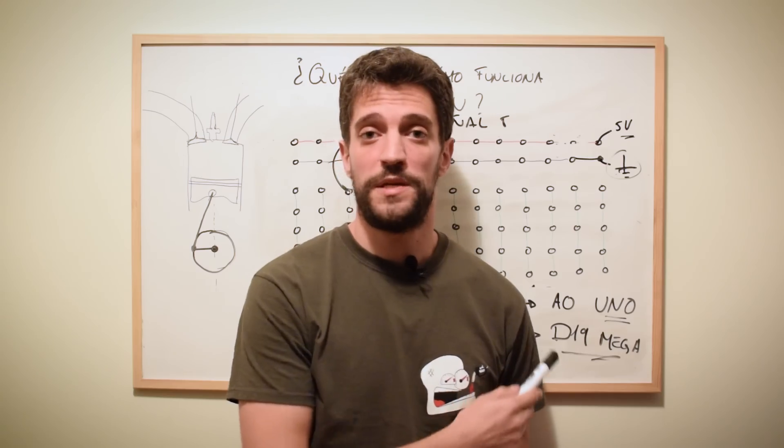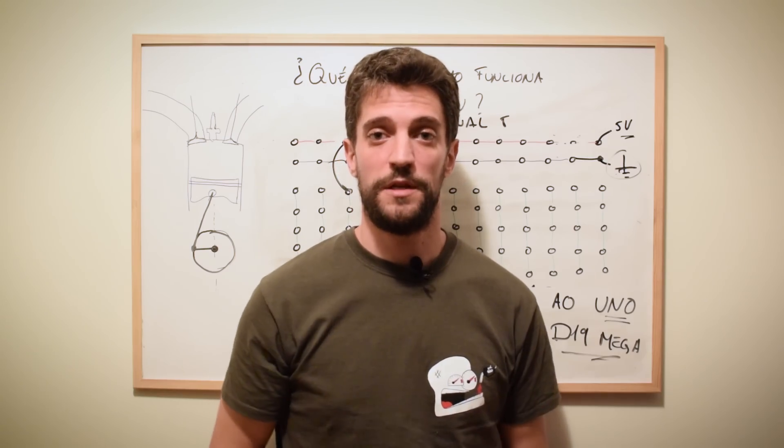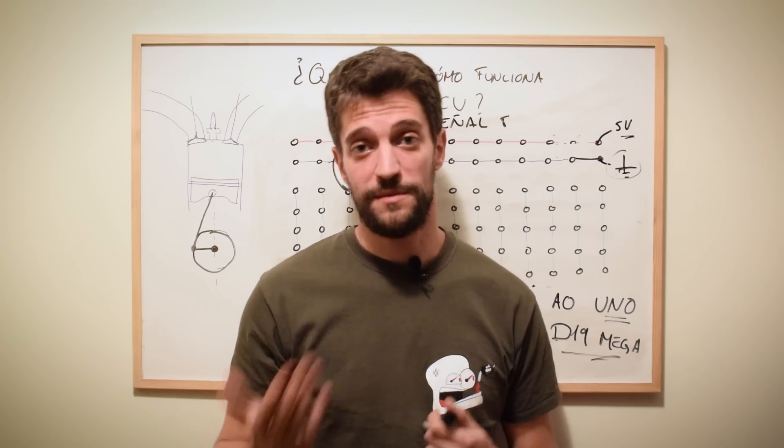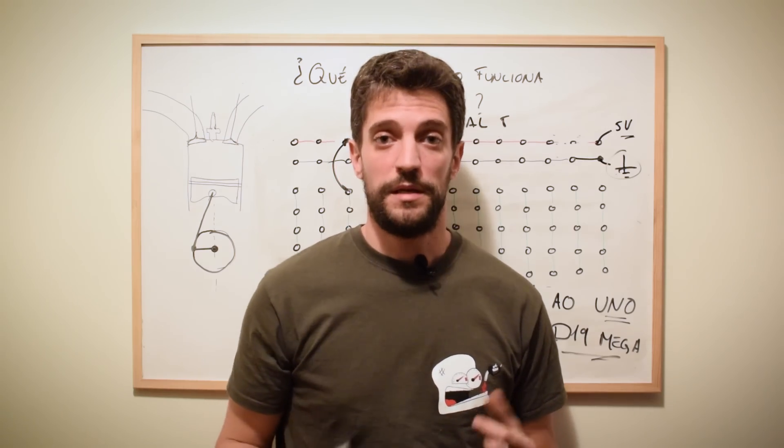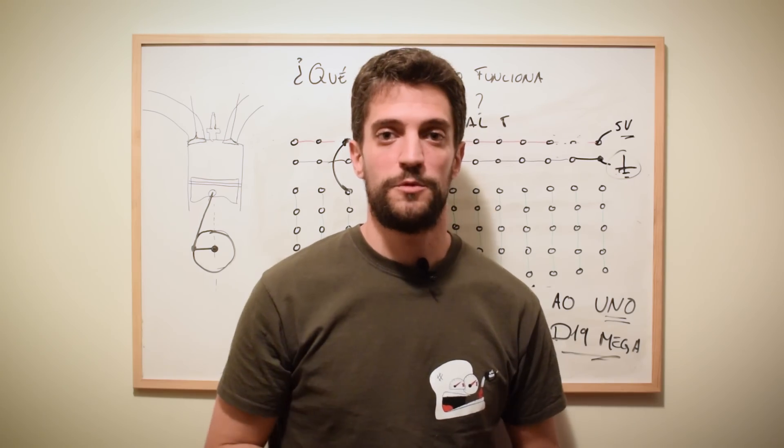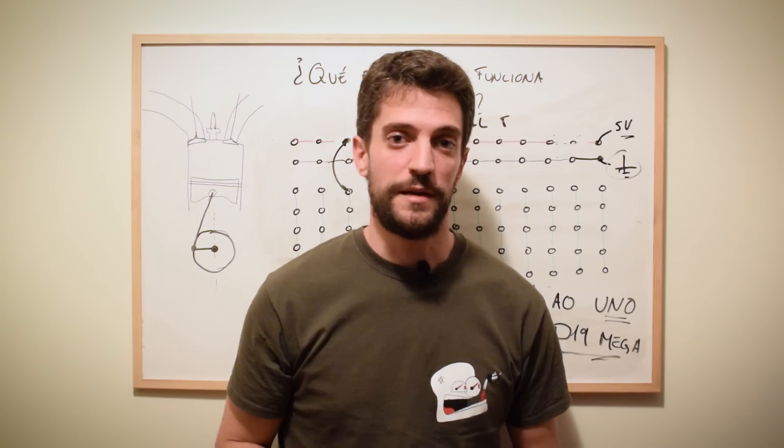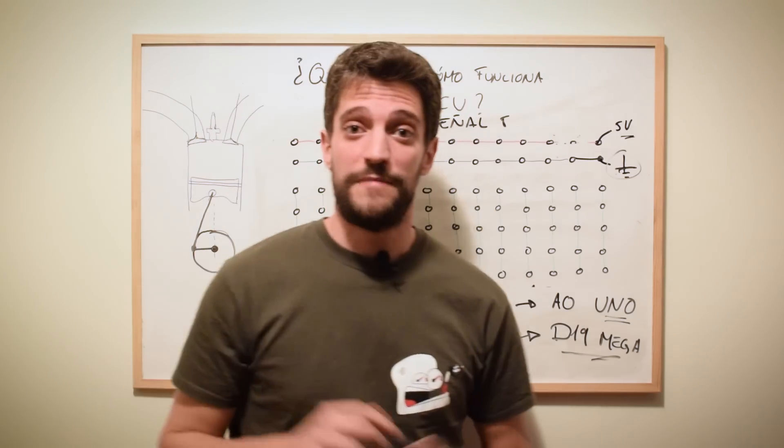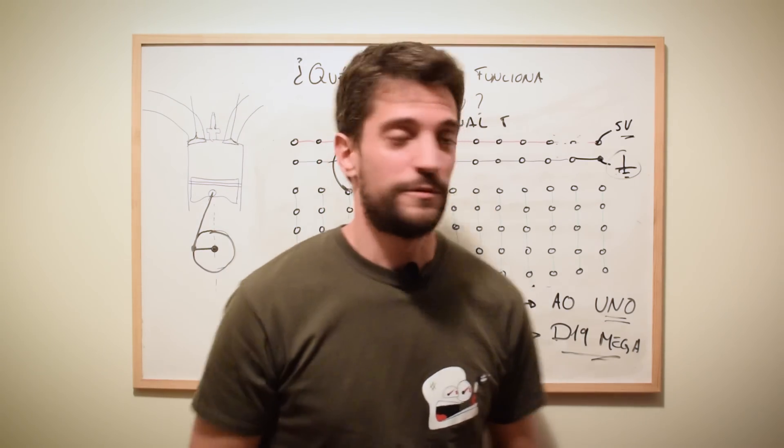Todos estos pines vienen definidos en los esquemas eléctricos y en el código del Speeduino que nosotros hemos metido en el Arduino Mega. Sin más, vamos a ver cómo lo montamos.